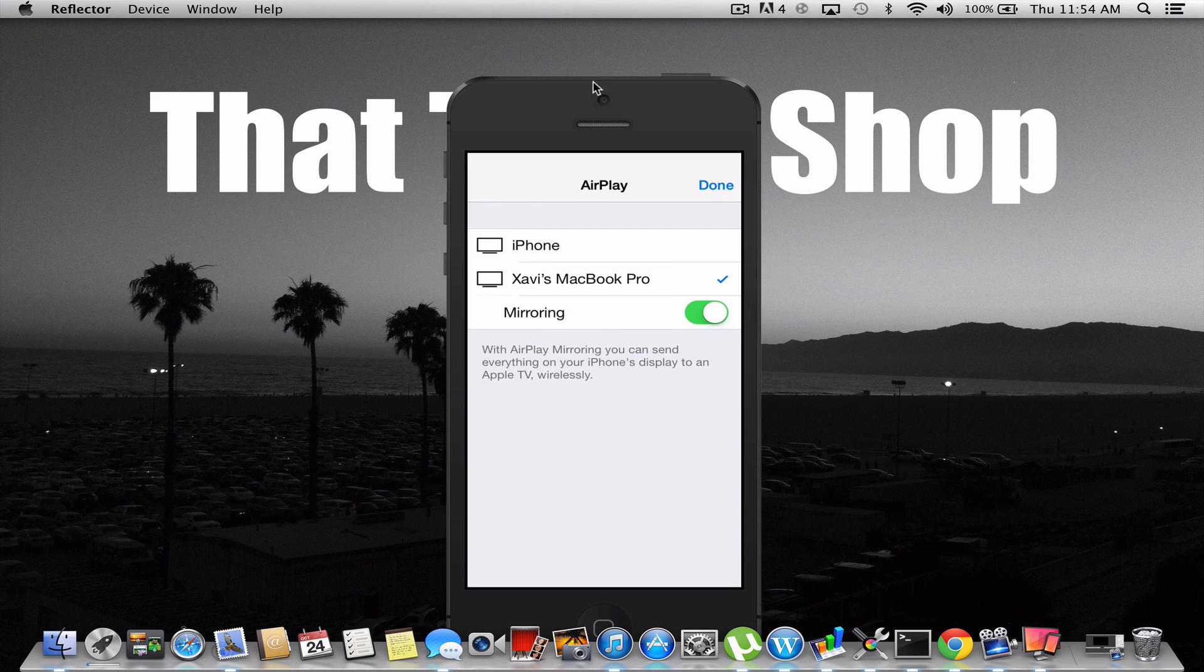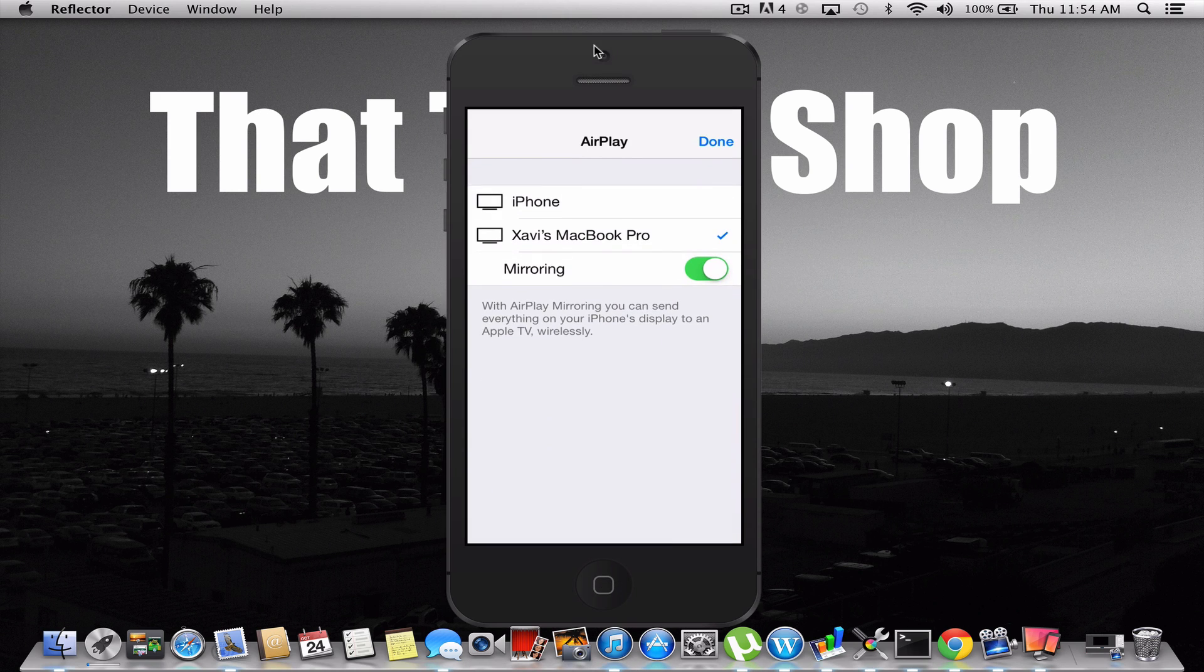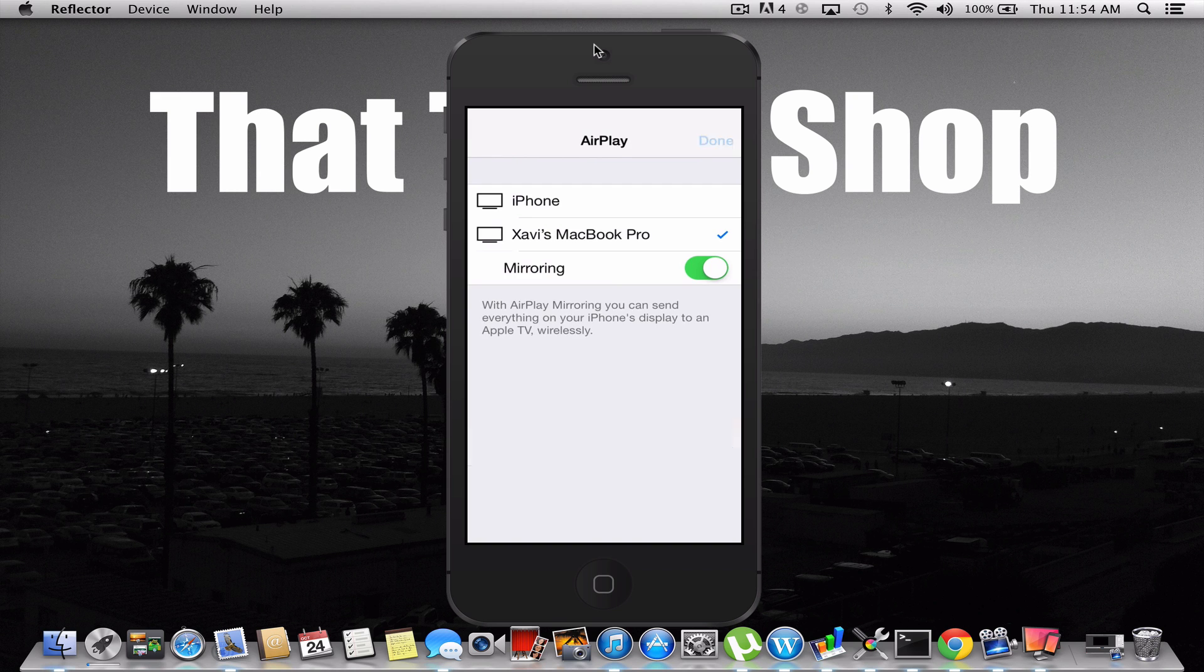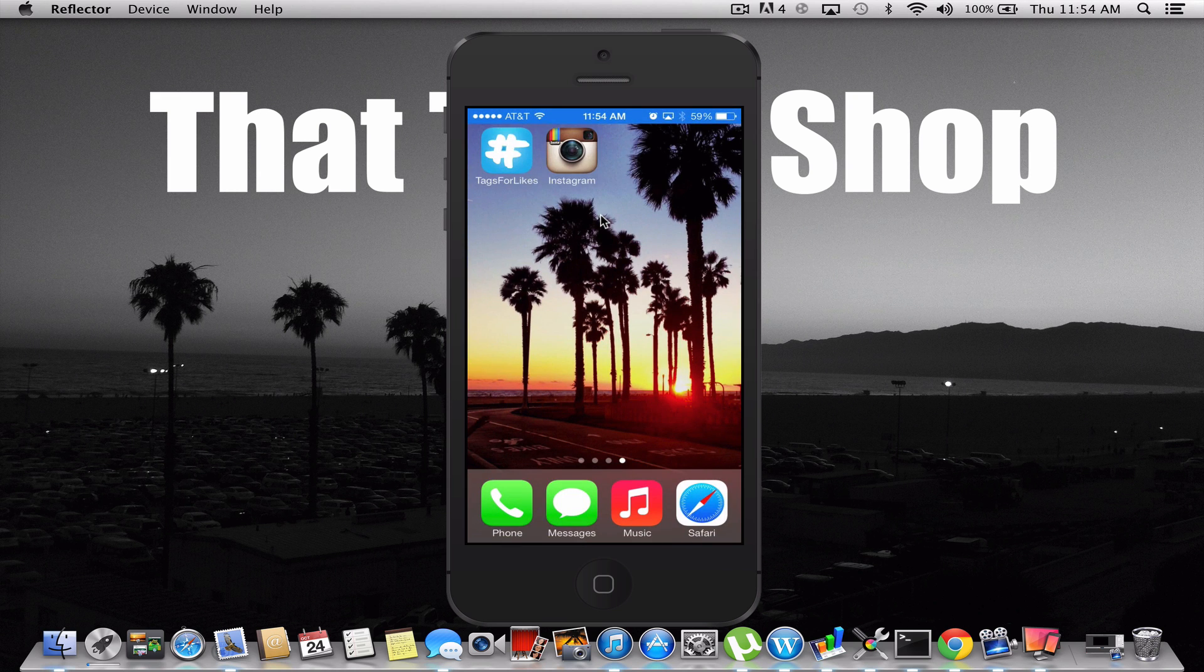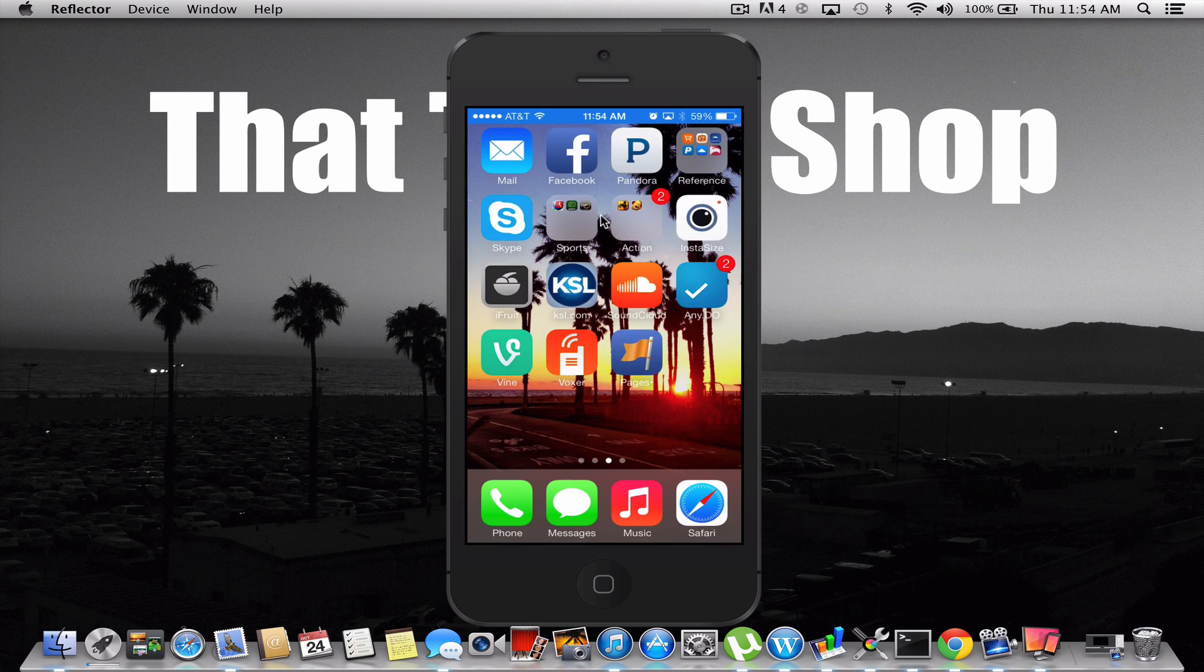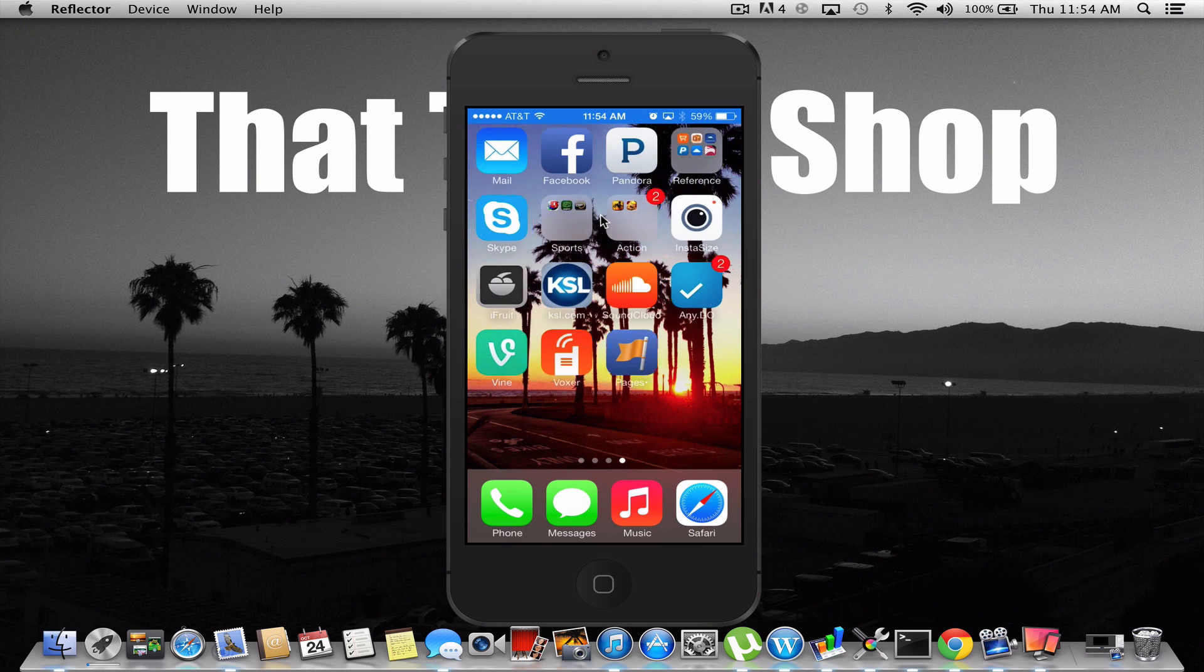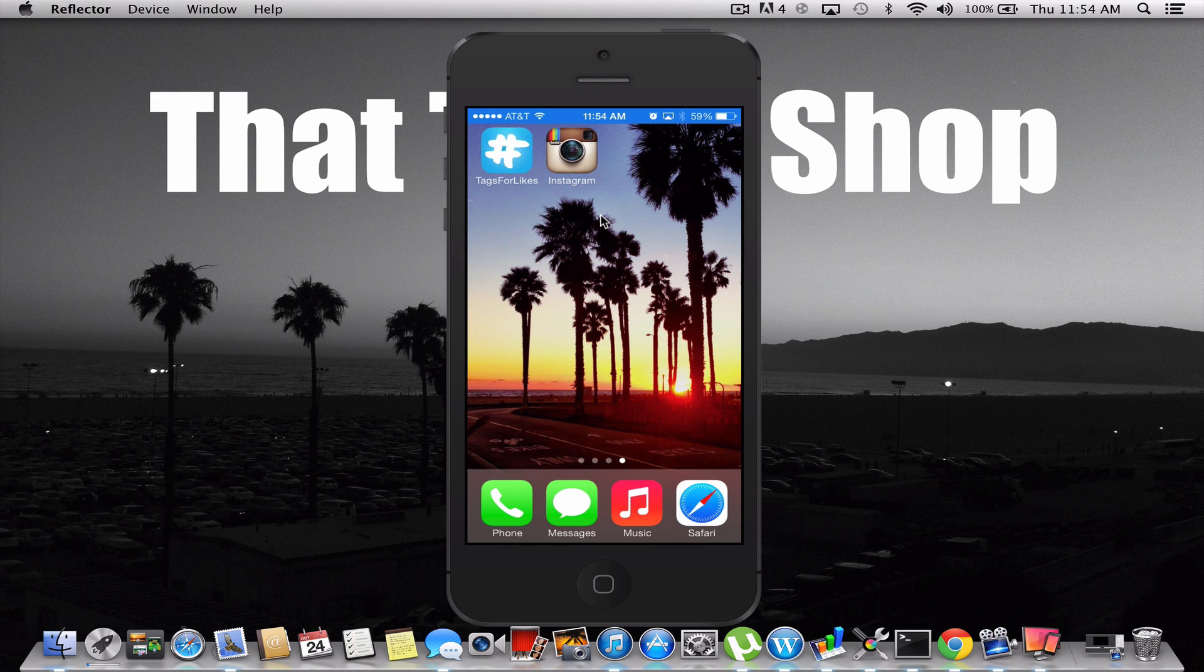And that will show your iPhone on your screen, and from there, you can record your laptop screen and do a video on your phone showing what you're going to do on your phone. It's very useful if you're trying to make videos for YouTube or anything else.